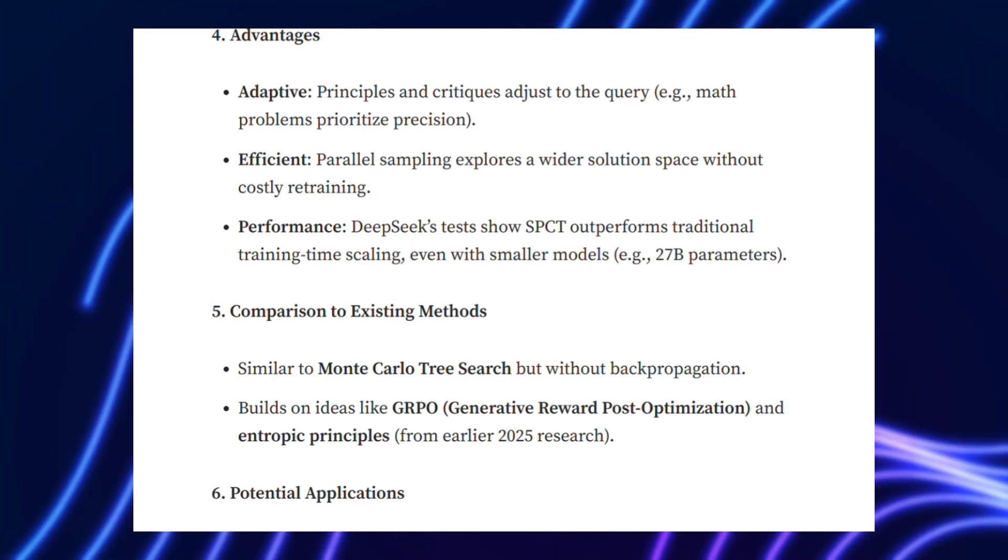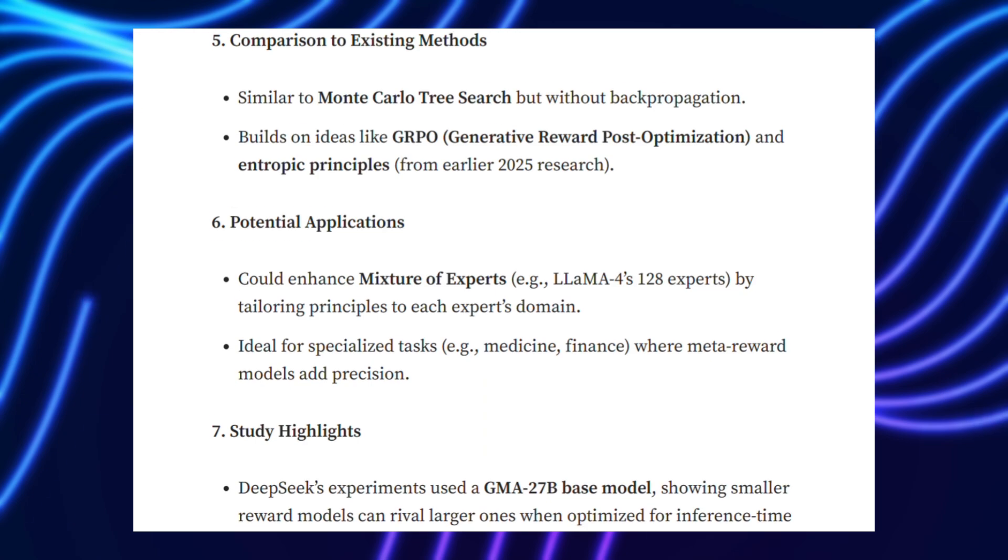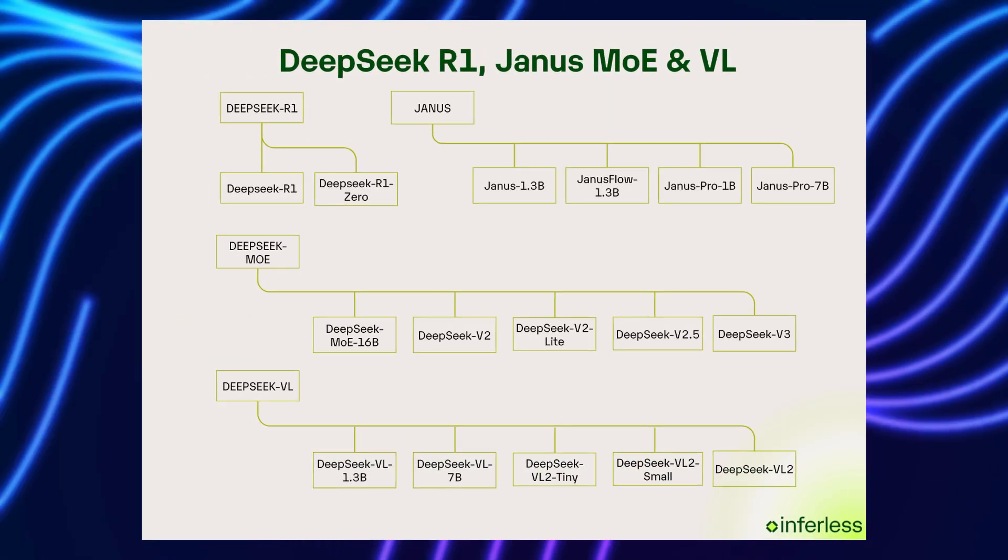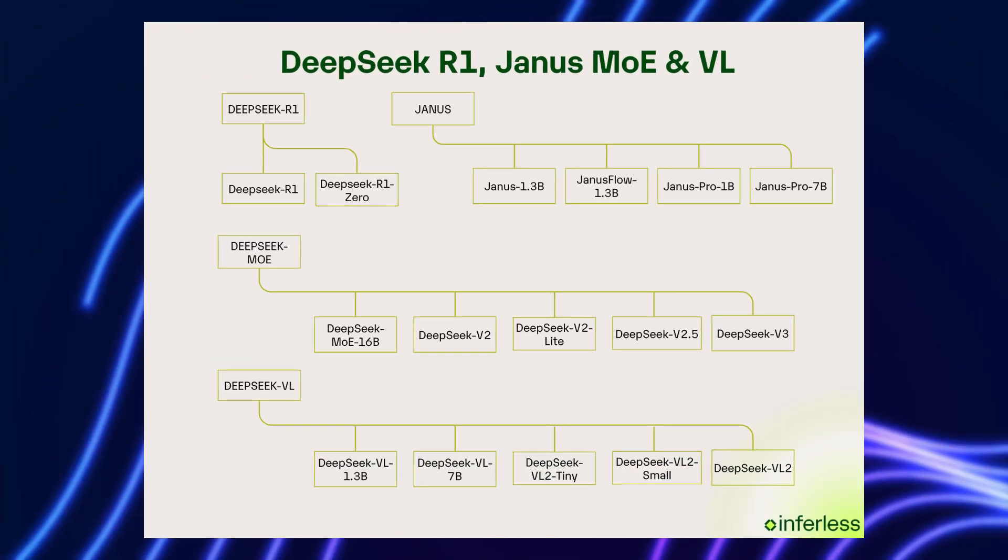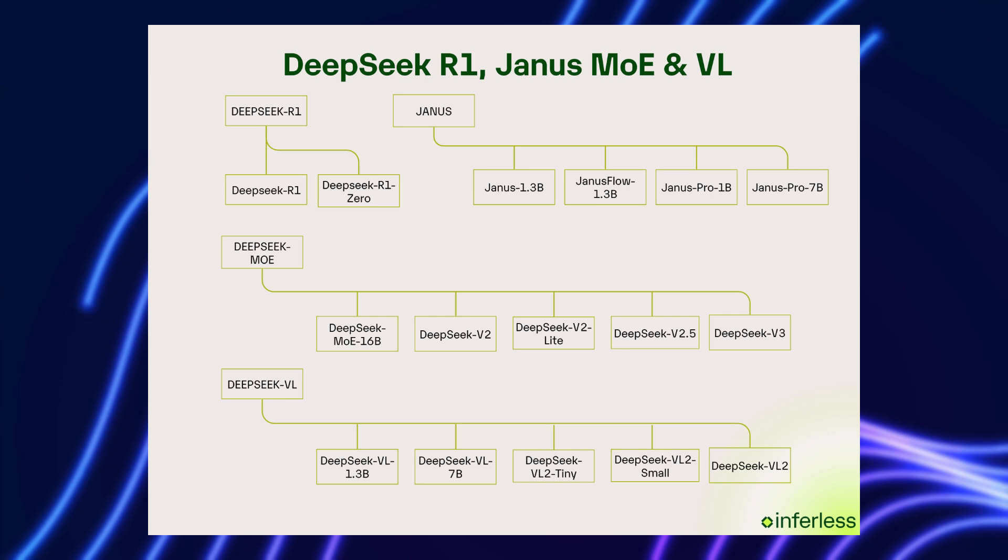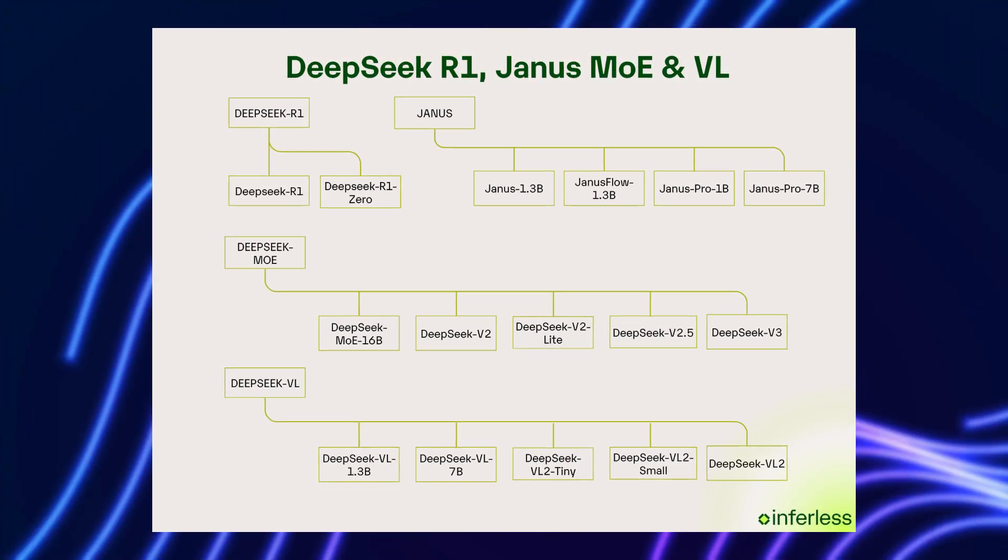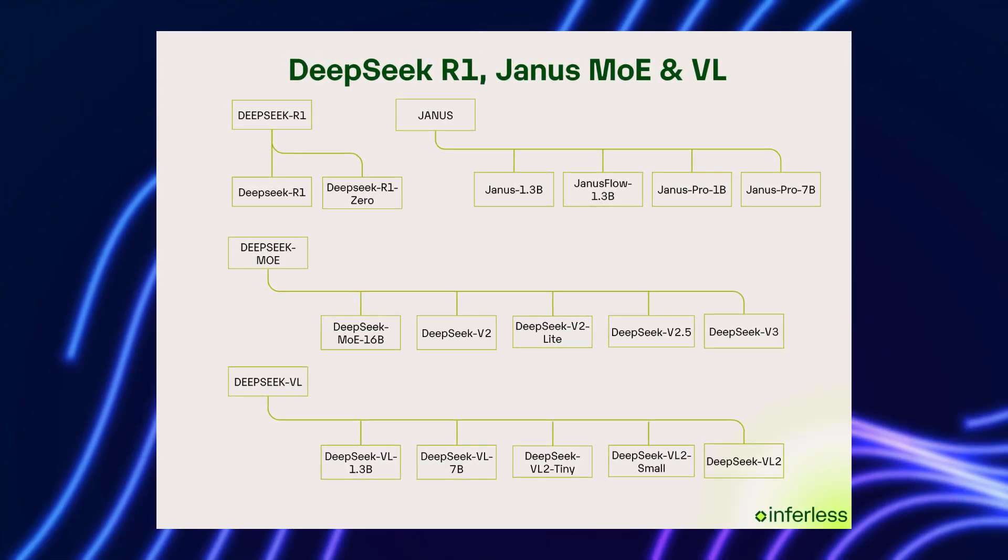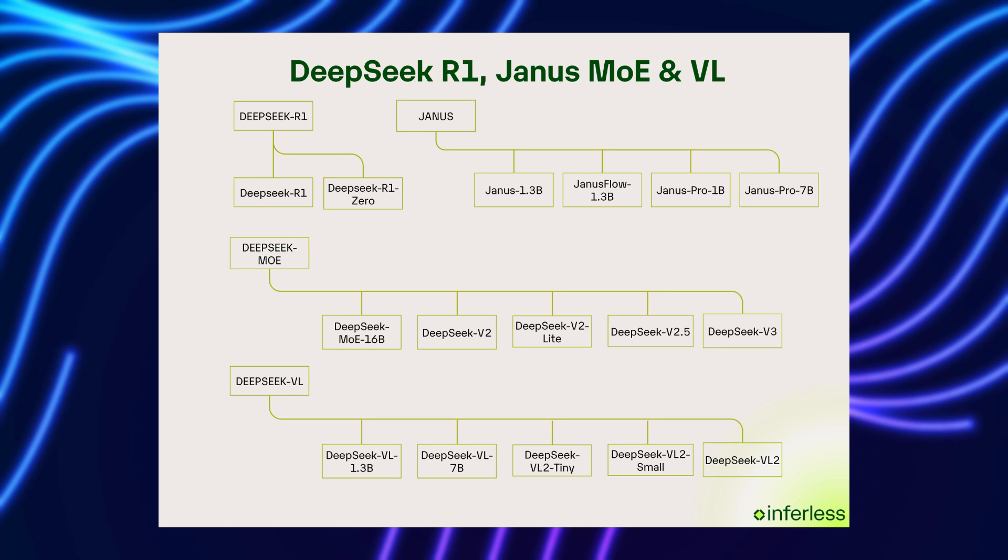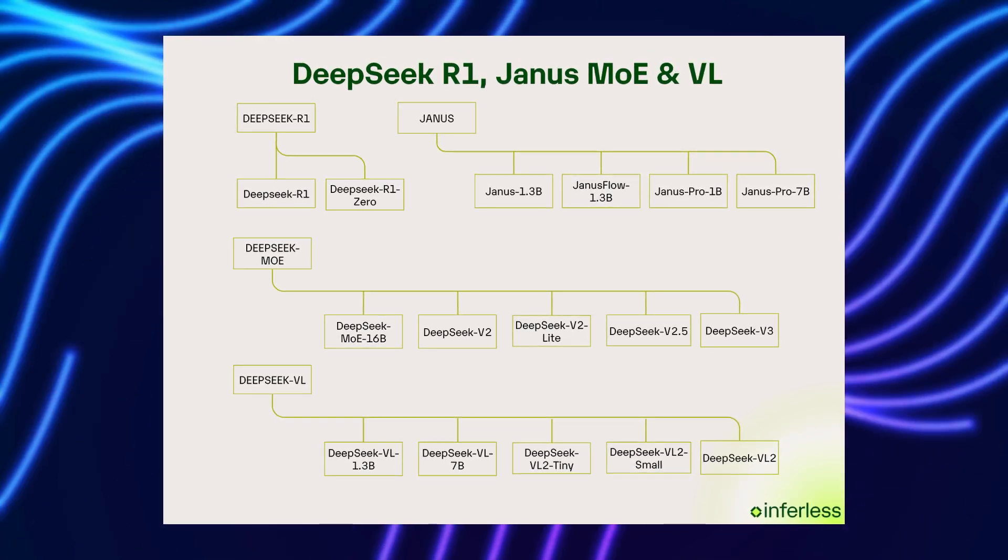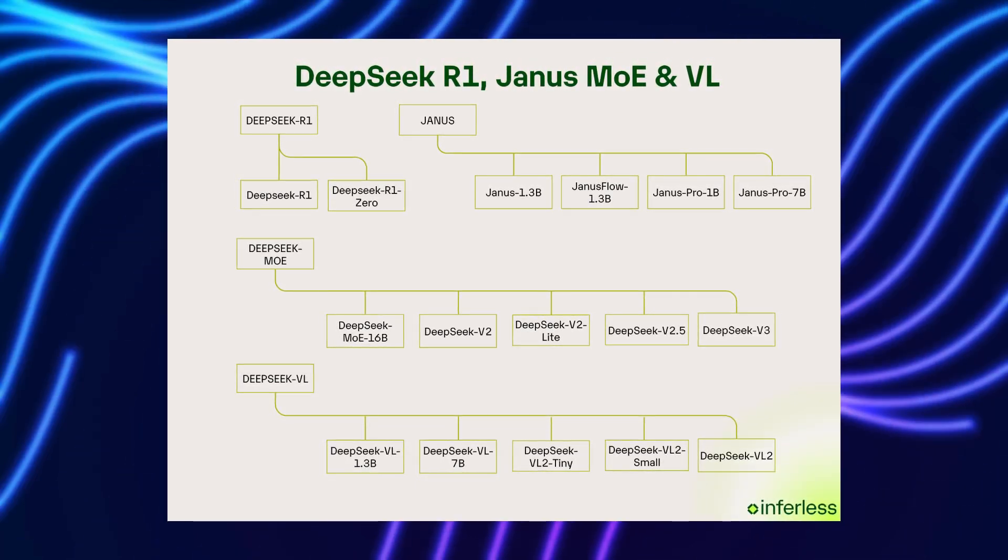This approach is 73% more energy efficient than DPO, per DeepSeek's findings, making it a greener option for AI development. DeepSeek's earlier models laid the groundwork. DeepSeek R1, for instance, used Group Relative Policy Optimization, GRPO, to streamline reinforcement learning, cutting the need for a separate value model.